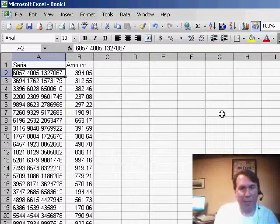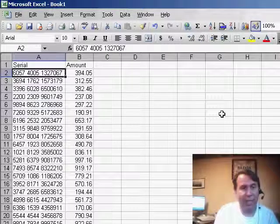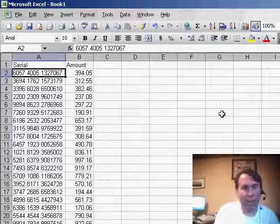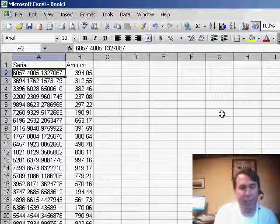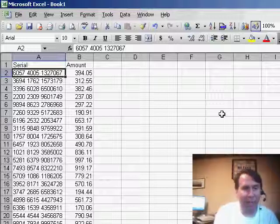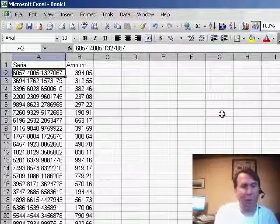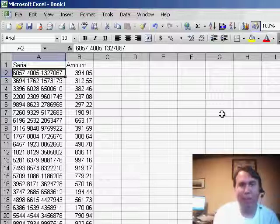George has an interesting data set today. He has a serial number in column A that is four digits, a space, another four digits, a space, and then it looks like seven digits at the end. George needs to be able to sort by the middle set of digits.